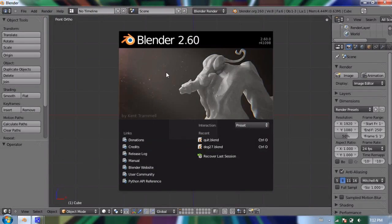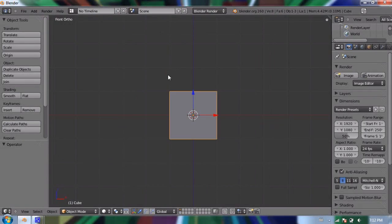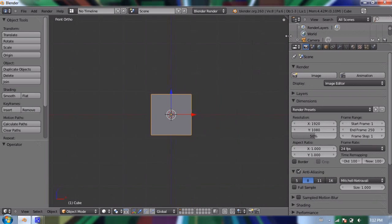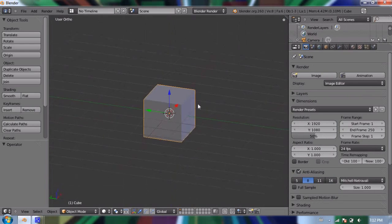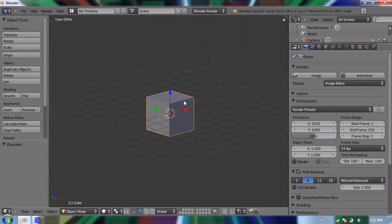So without further ado, in my scene right now I have a cube, a lamp, and a camera. And I'm going to go over to my properties window on the right hand side. And with my cube selected, I'm going to go ahead and go to the materials tab.